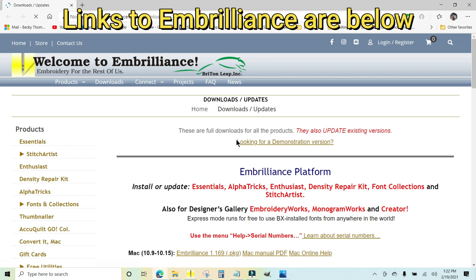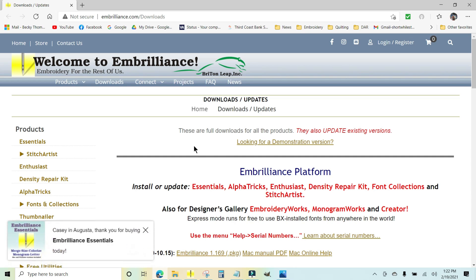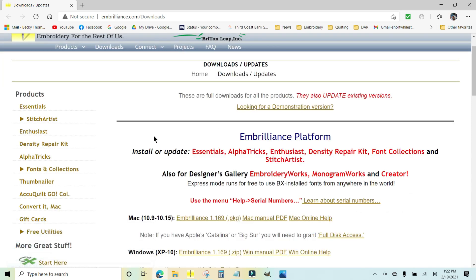Embrilliance is a great software for machine embroidery and it works with every kind of home embroidery machine. It does not install on your machine, it installs on your computer and then it allows you to create files, merge, resize, all that stuff. It's very handy.